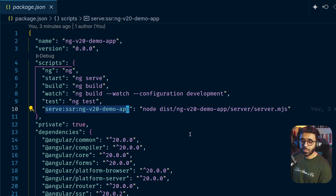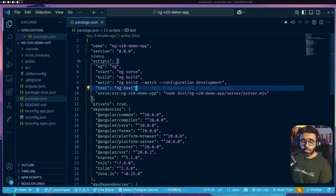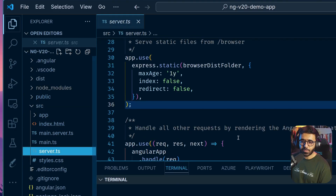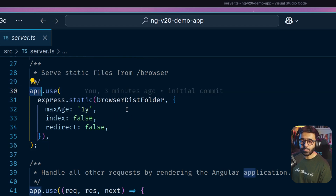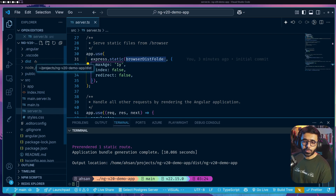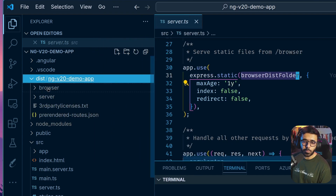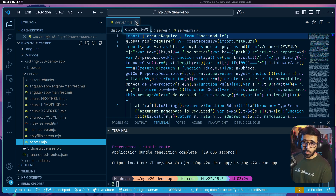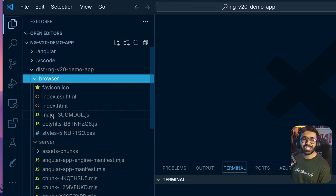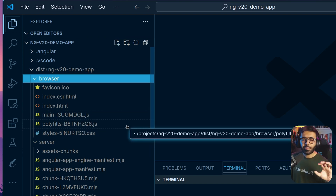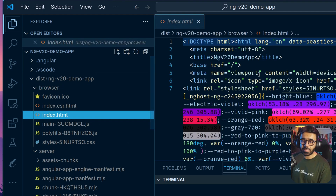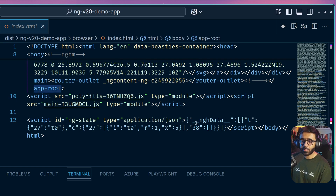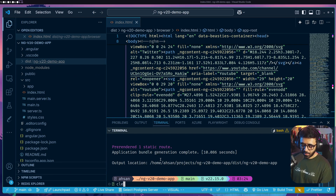Looking at `package.json`, there's a `serve:ssr` script for the `ng-v20-demo-app`. Before running it we need to build, so I'll run `ng build`. Back in `server.ts`, the Express application uses the browser dist folder to get its HTML. Once the build is complete, the `dist` folder contains two sub-folders: `browser` and `server`. The `server` folder has the transpiled `server.mjs`. The `browser` folder contains the actual HTML, JavaScript, and CSS — our browser bundle. The `index.html` there contains the `app-root` component.